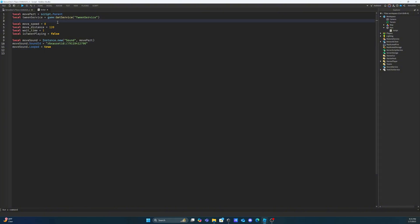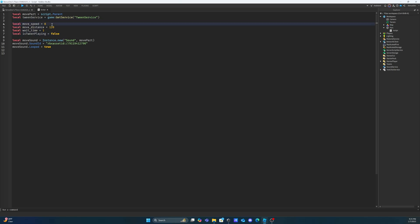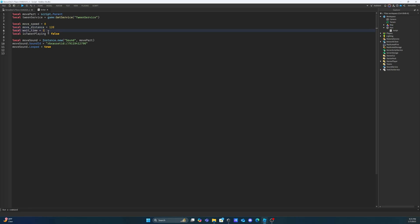I've gone ahead and created all the variables that we're going to be using that check certain values. Our move speed is going to check how many seconds it takes for the tween to complete. Our move distance is going to be how many studs the part moves. The wait time is going to be how long it takes for the part to begin tweening again — so it's going to move to a position, wait one second, and then move back. And then is_tween_playing is just going to check to see if the tween is currently playing, and I'm going to use this to see if the sound is going to play on the part.